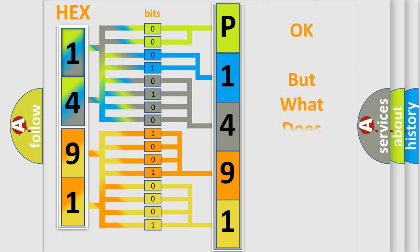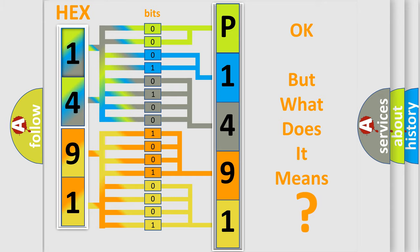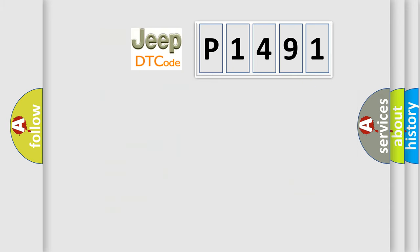We now know in what way the diagnostic tool translates the received information into a more comprehensible format. The number itself does not make sense to us if we cannot assign information about what it actually expresses. So, what does the diagnostic trouble code P1491 interpret specifically for Jeep car manufacturers?